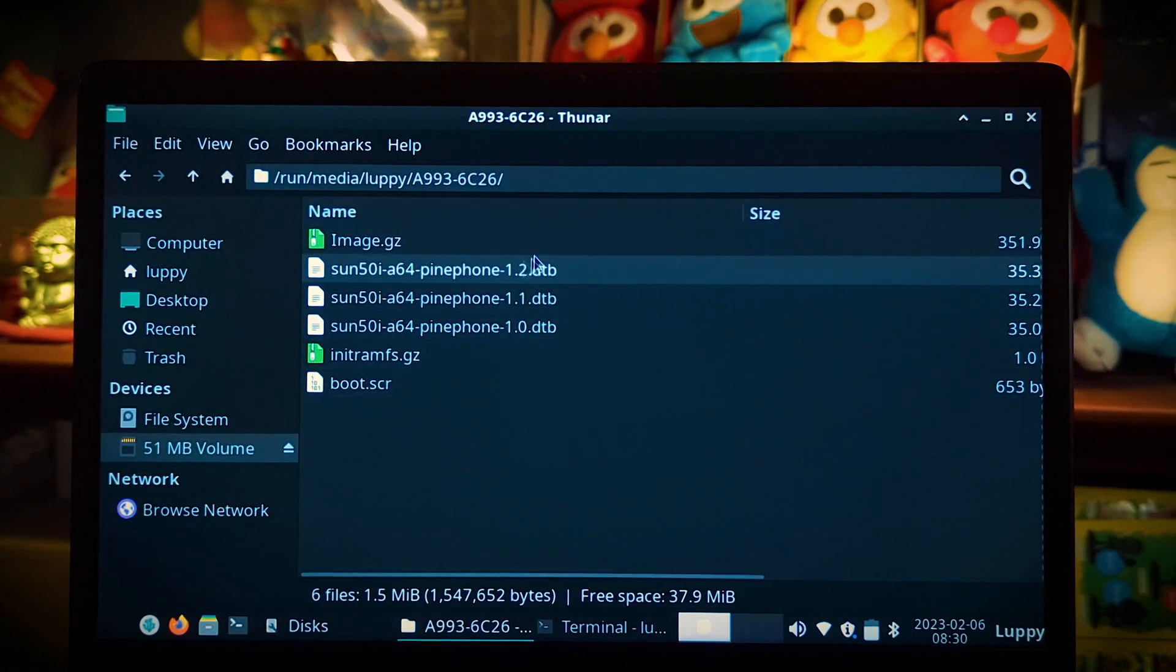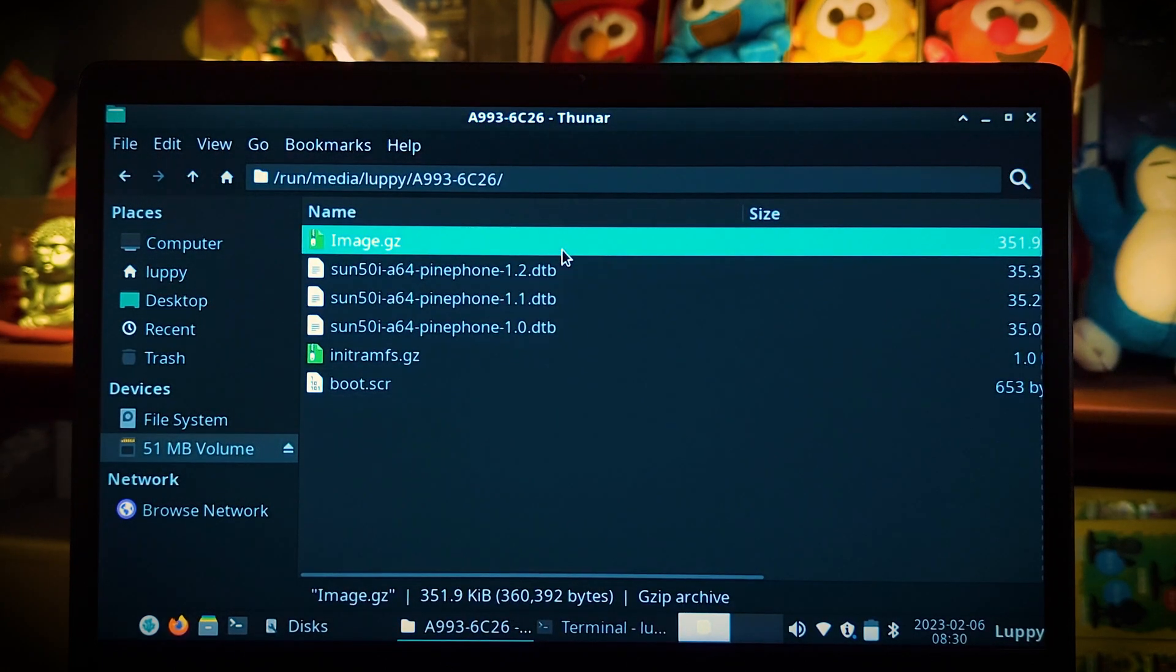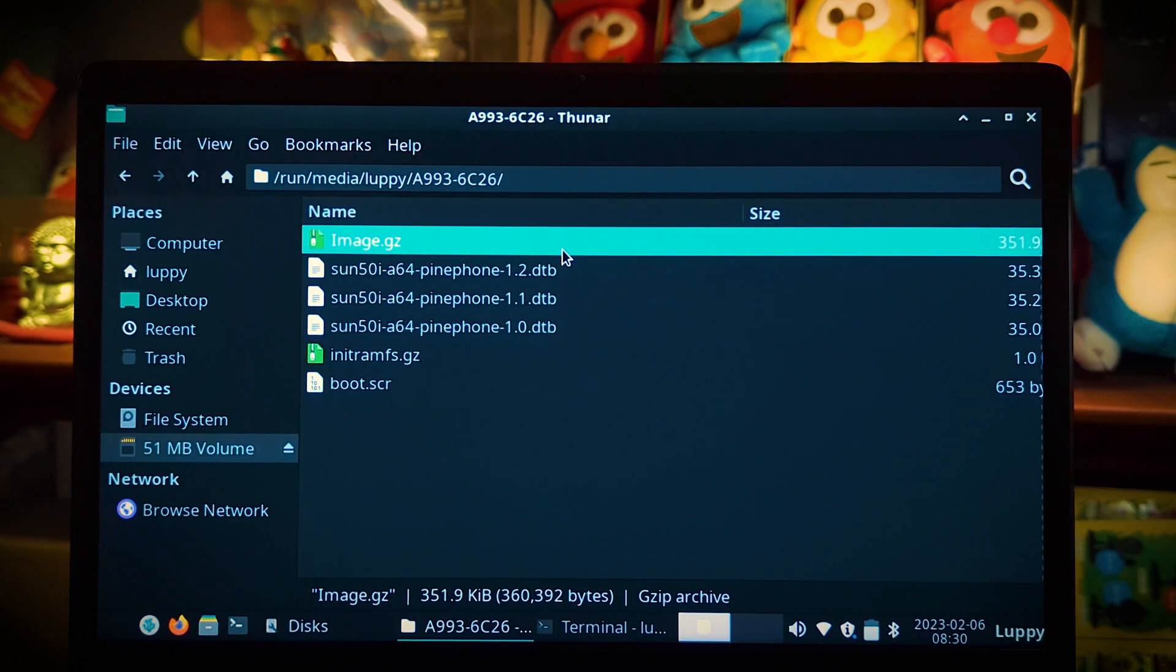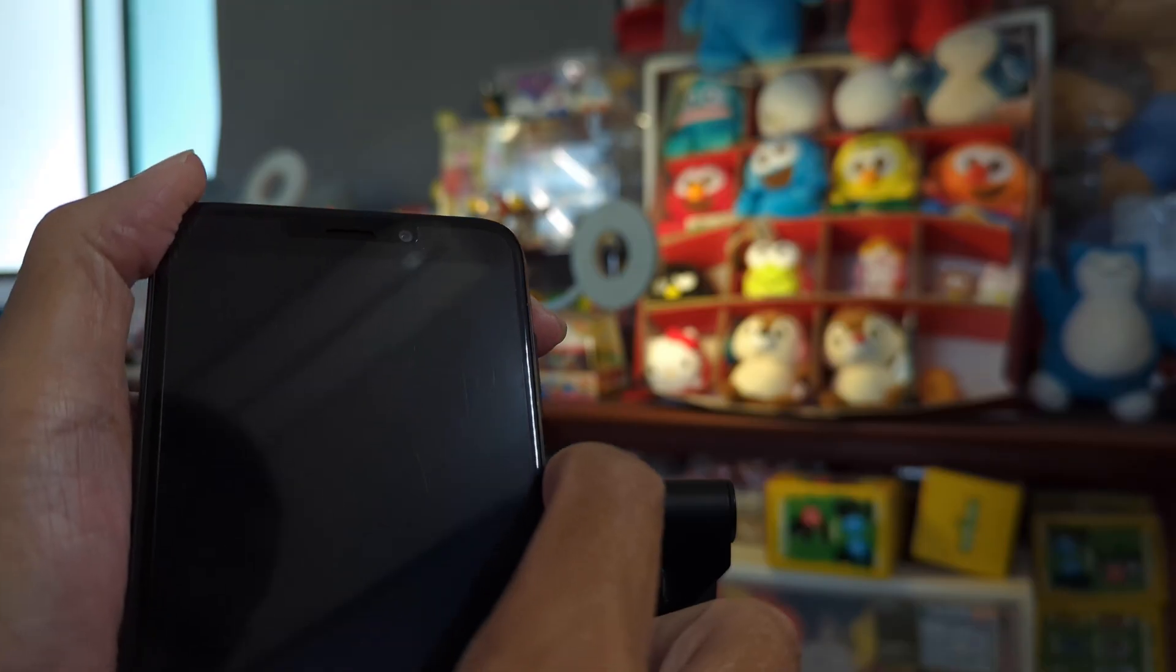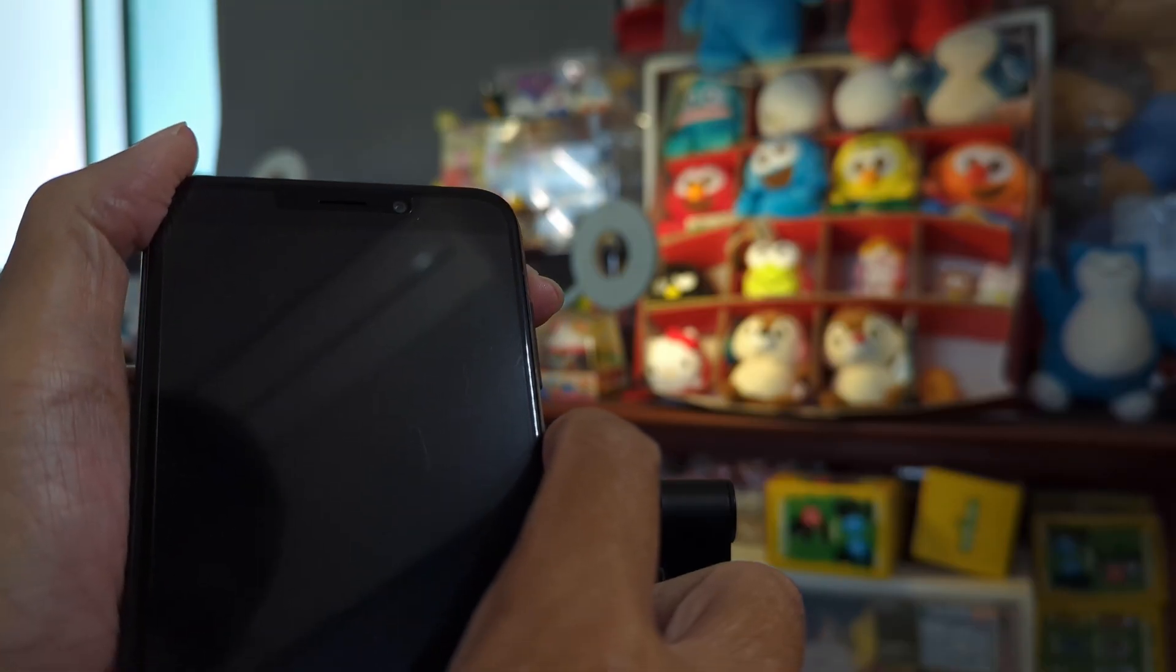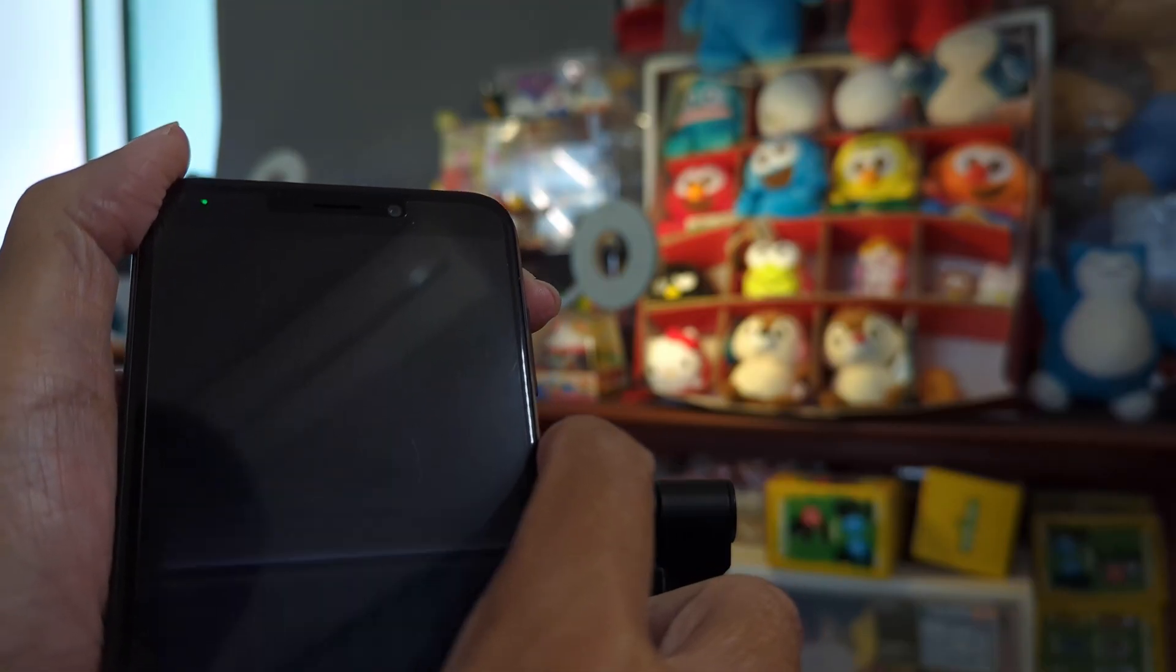Insert the microSD card into our PinePhone. Power on our PinePhone.